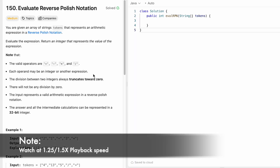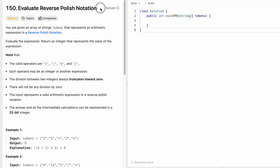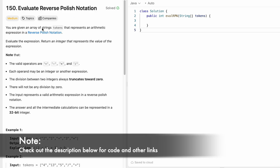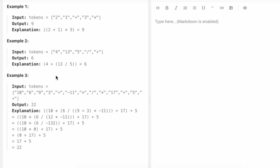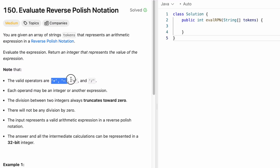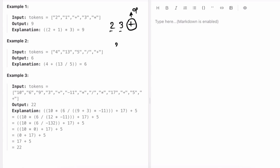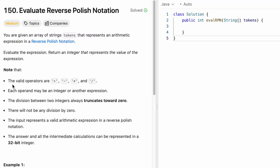Welcome to a new video. Today we're going to look at a LeetCode problem called Evaluate Reverse Polish Notation. In this question, we're given an array of strings called tokens that represents an arithmetic expression in reverse polish notation. Reverse polish notation can also be called a postfix operation — operands come first, then the operator. So instead of writing 2 plus 3, in reverse polish notation you write 2 3 plus.